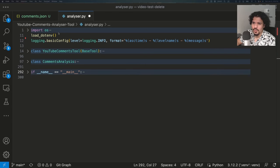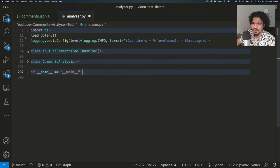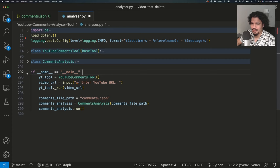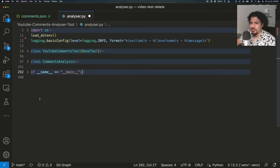In the previous video, we broke it down to four main parts. We saw we had our imports, two classes within this file, and our main function logic. This simplifies things a lot more because now we're just looking at four main components rather than looking at a 300-line Python file.